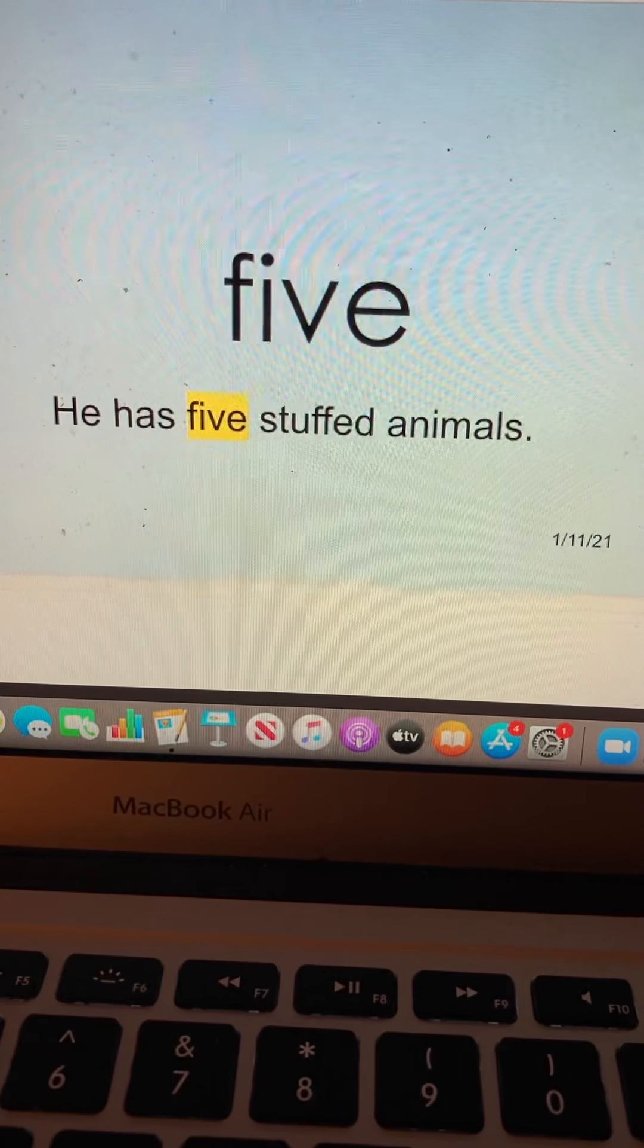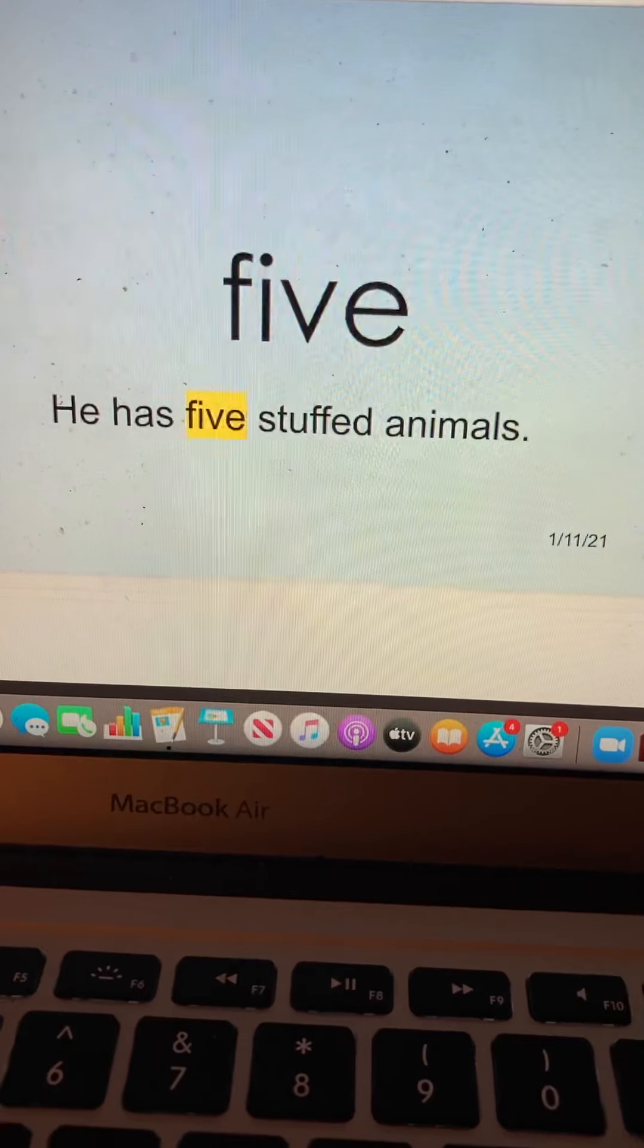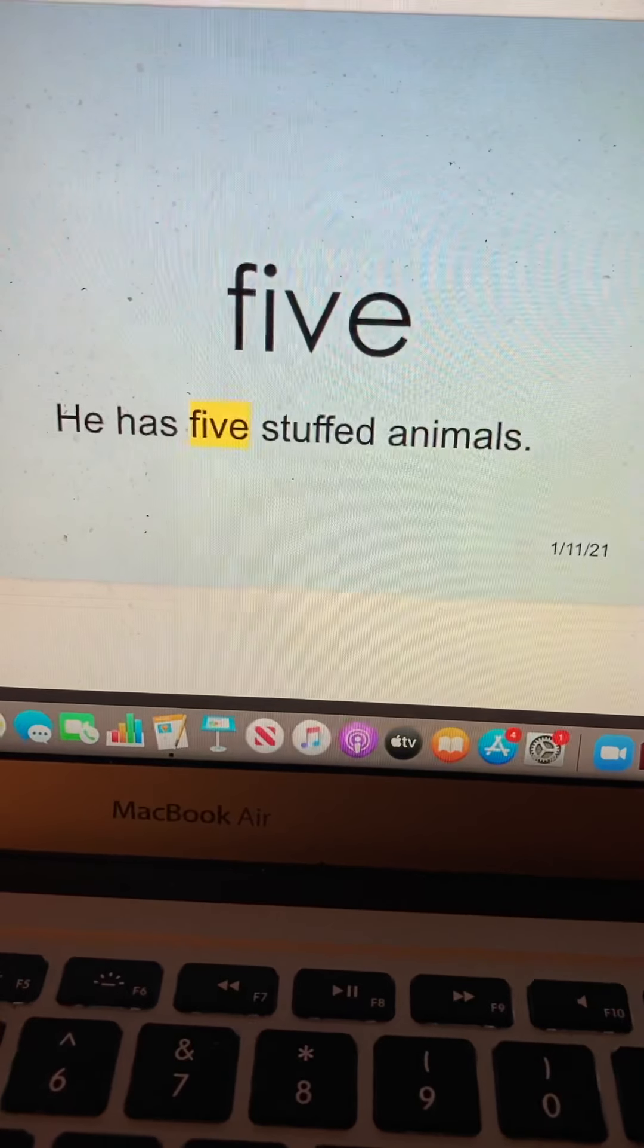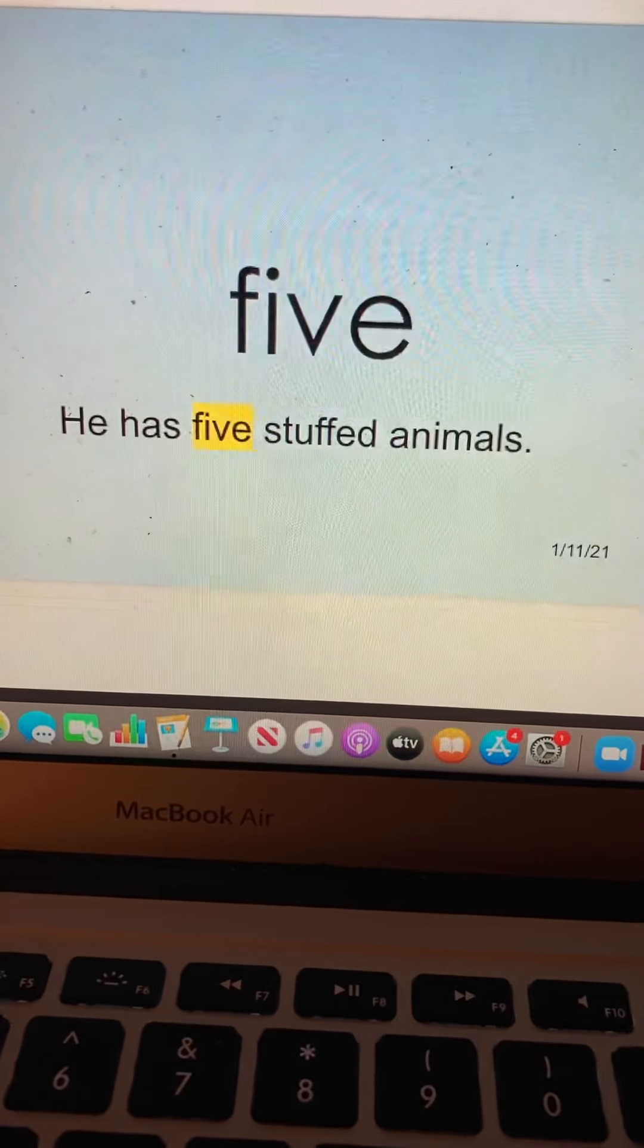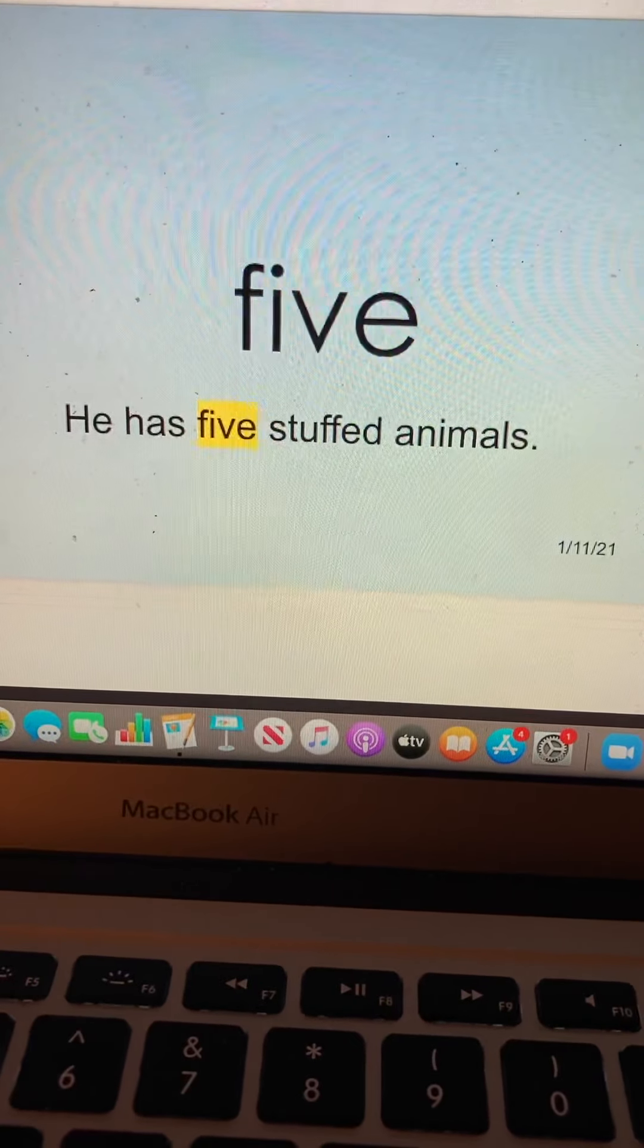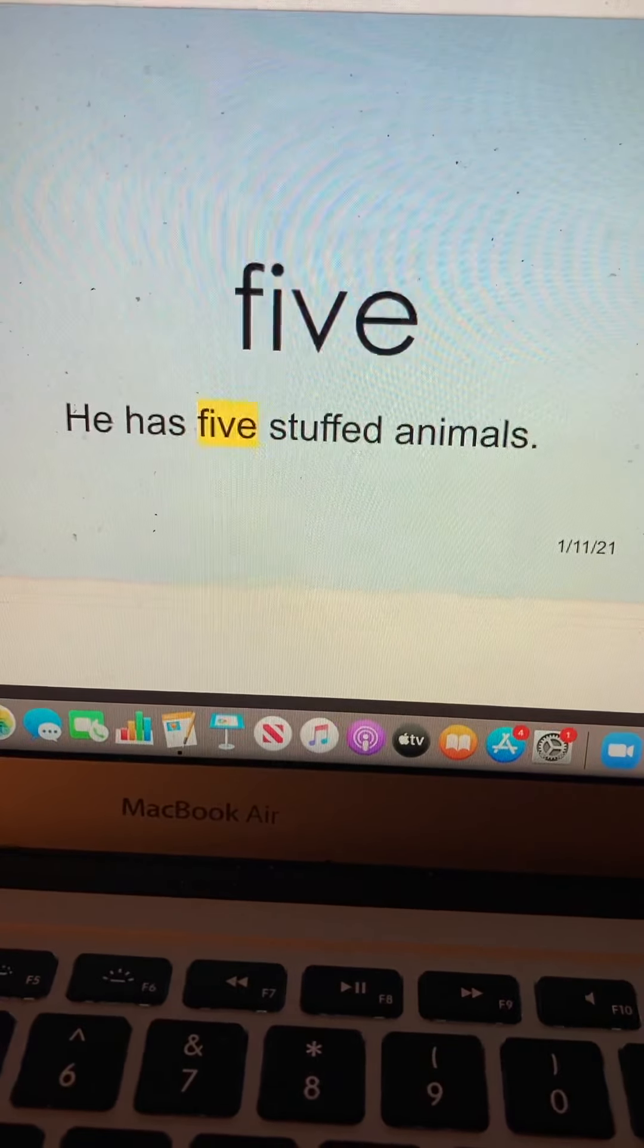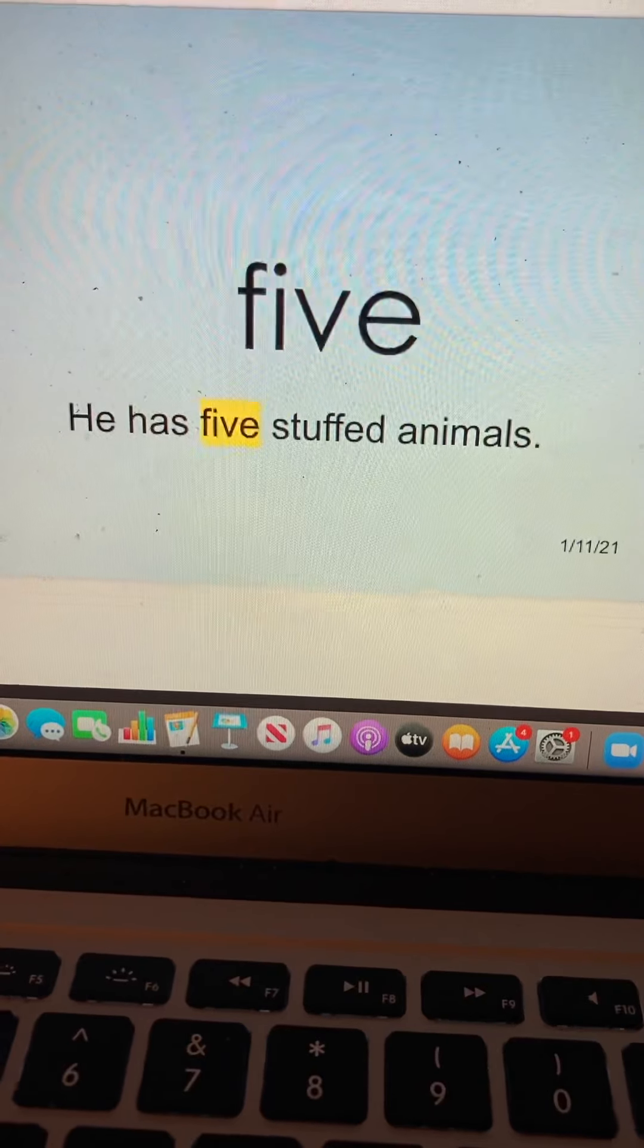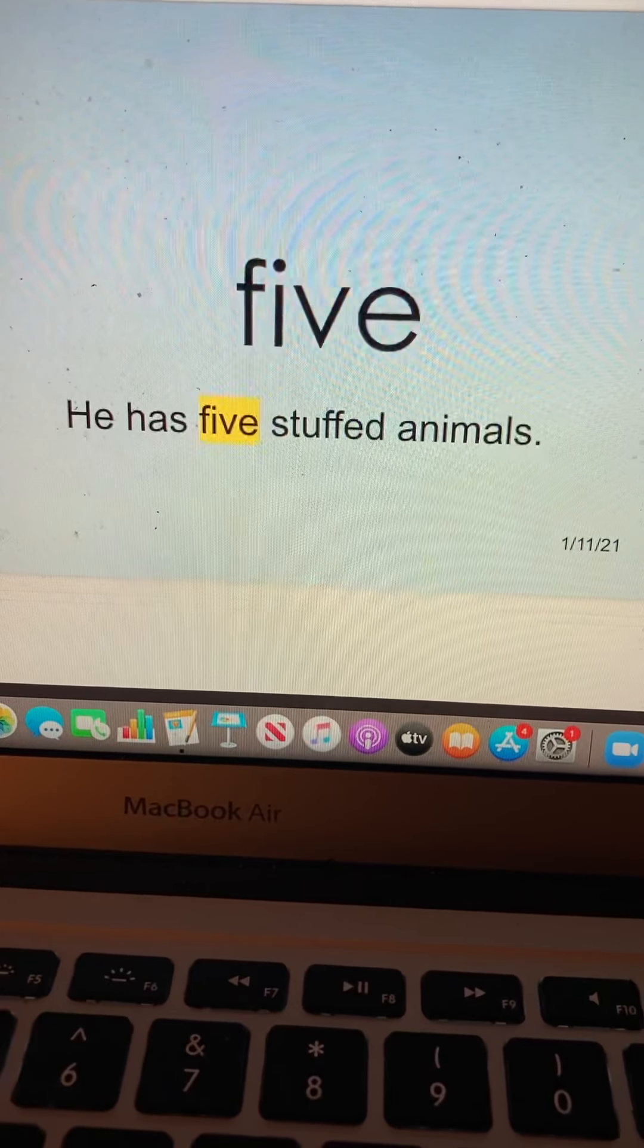Five. F-I-V-E. Five. He has five stuffed animals. Five.